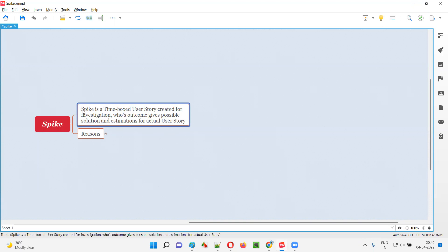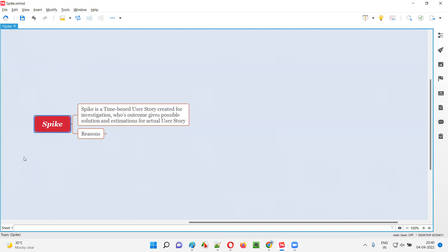This spike user story is created for doing investigation on the actual user story. Not every time will a spike be created — only when there is a user story which has technical challenges or complexity in understanding will a spike user story be created, with the intention of doing investigation on the actual user story, so that we can find possible solutions and the agile team can do estimations.